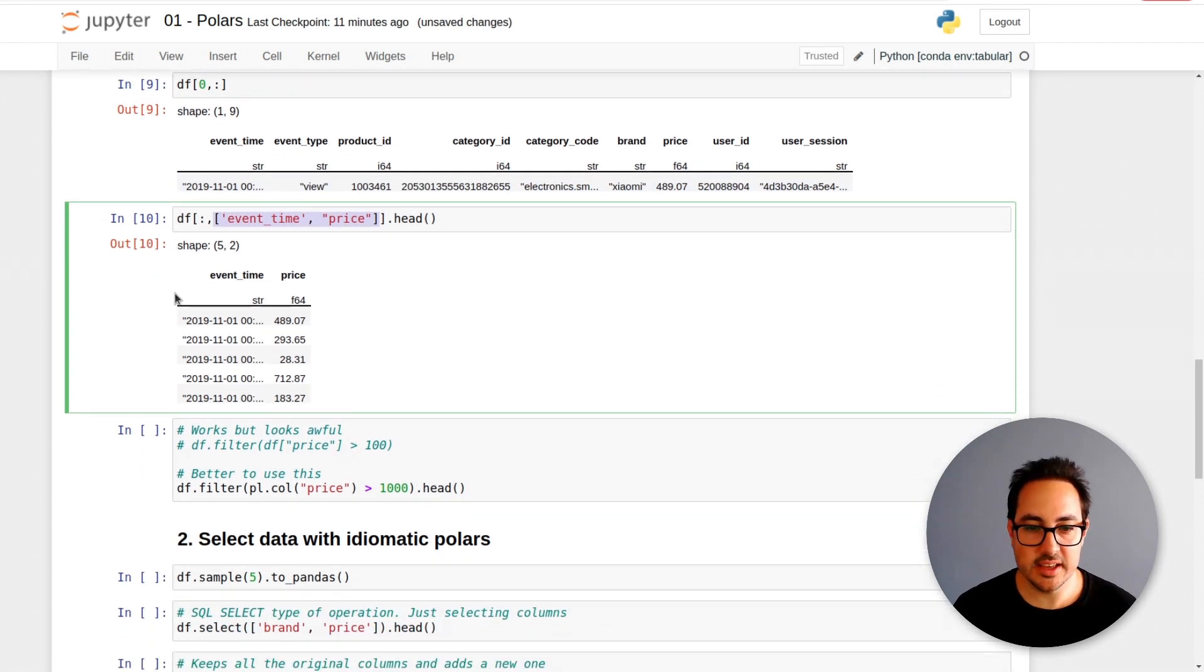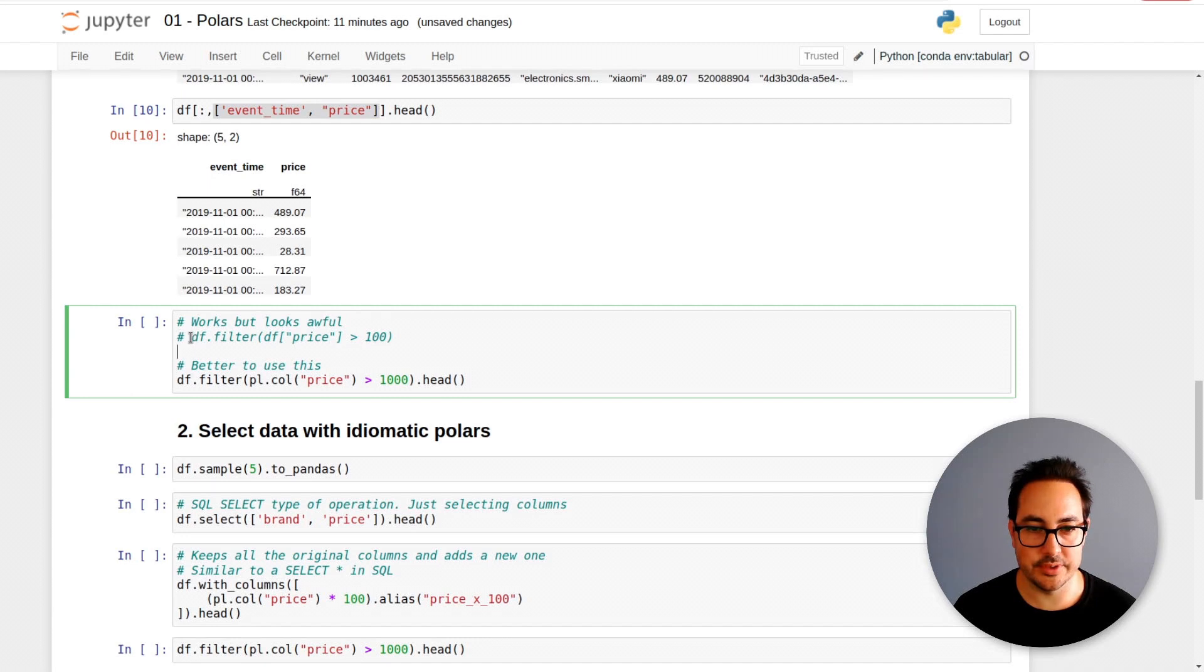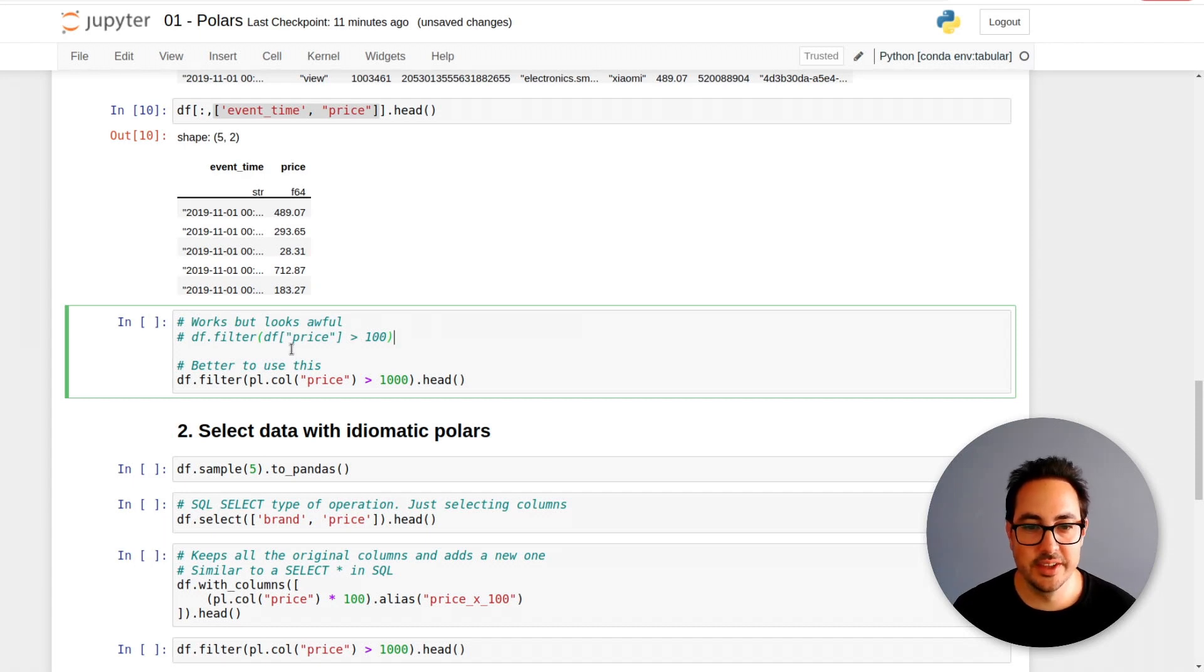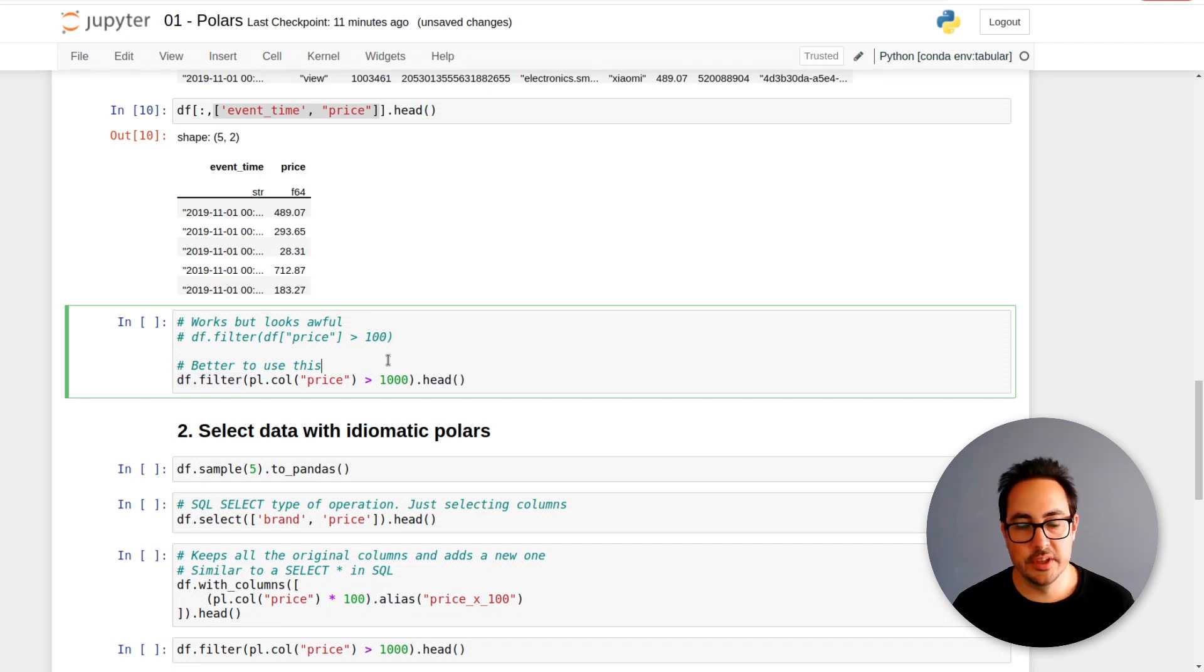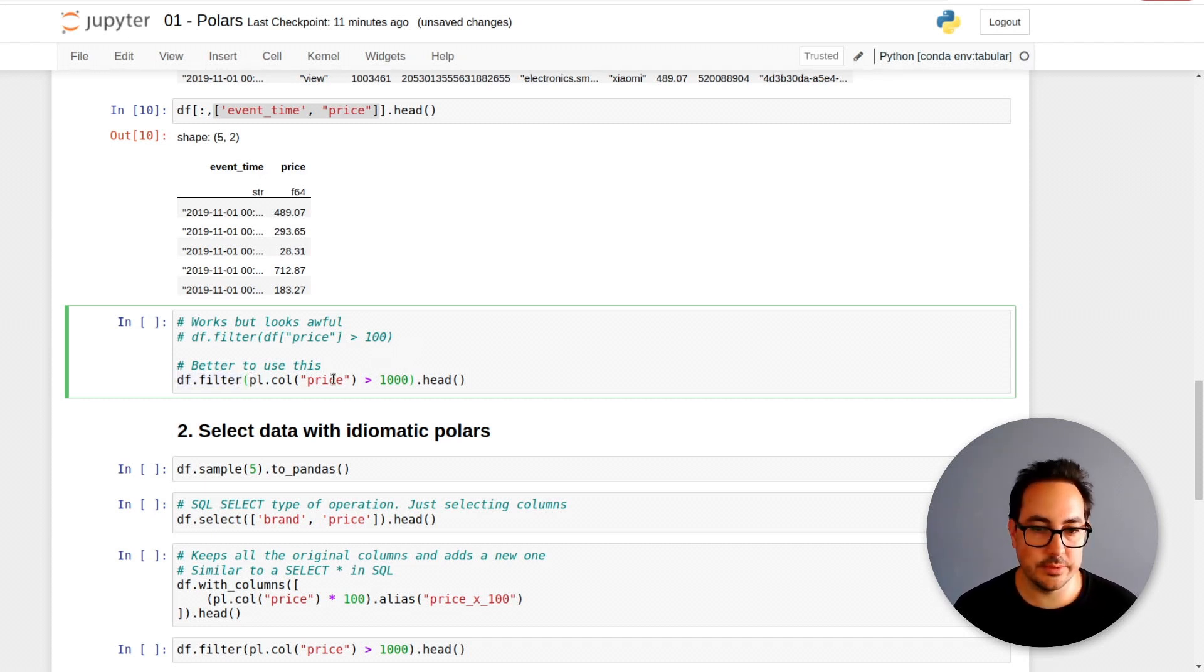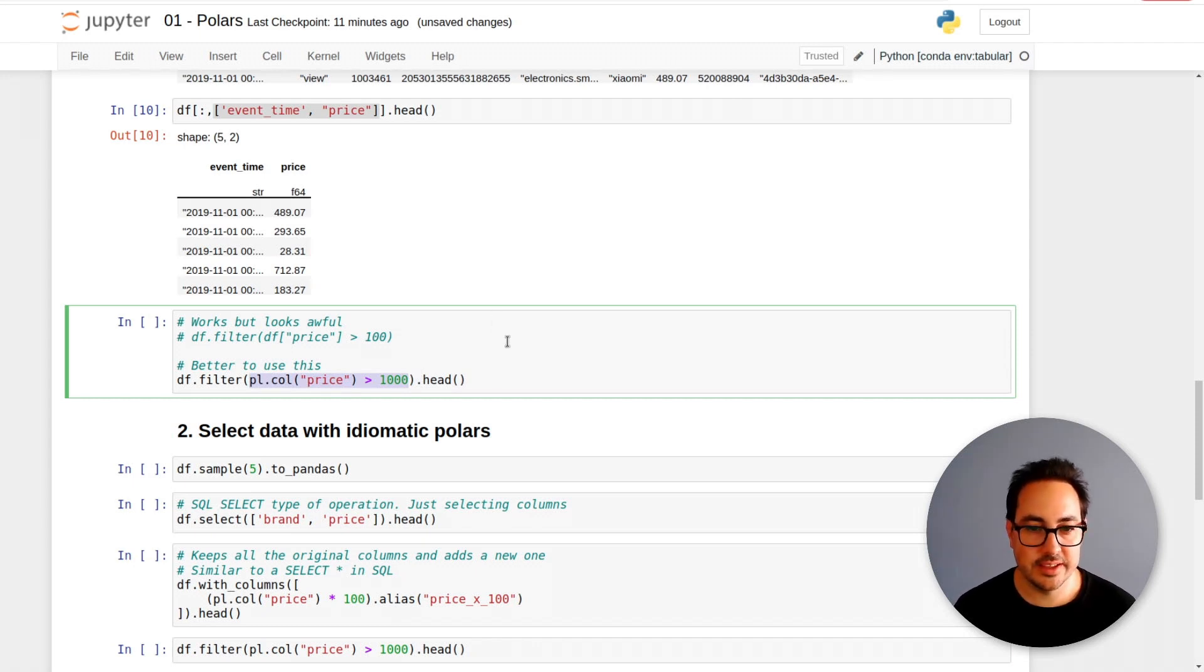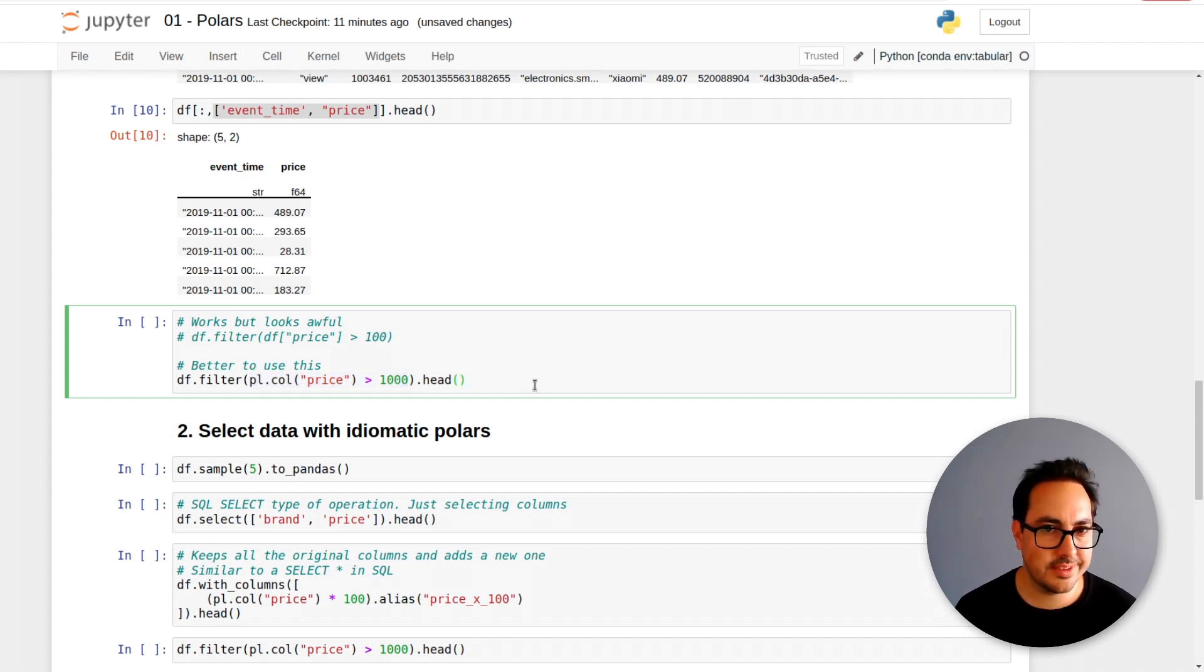And then the other thing you can do is use filter. This actually works but it really looks awful. So the way they're suggesting you do it is with df.filter. You first do df.filter, then select the column you want to work with and define a condition. This is like a where in SQL - you're just giving me the prices that are higher than a thousand.